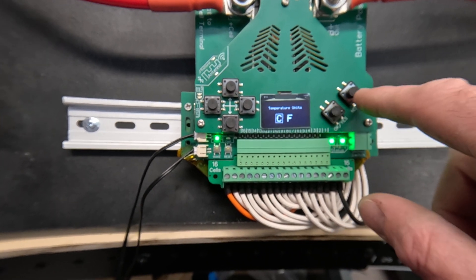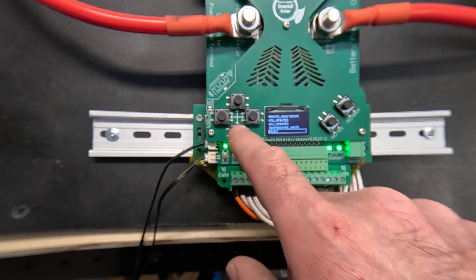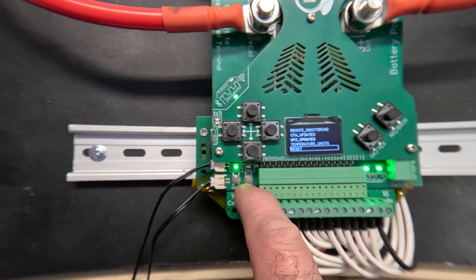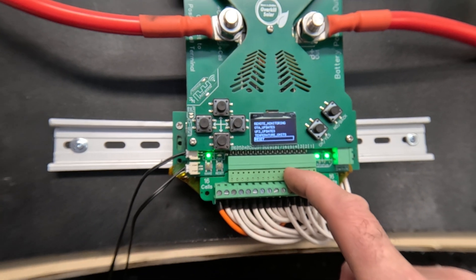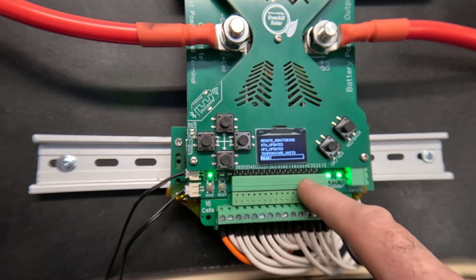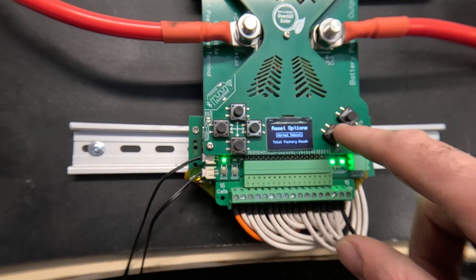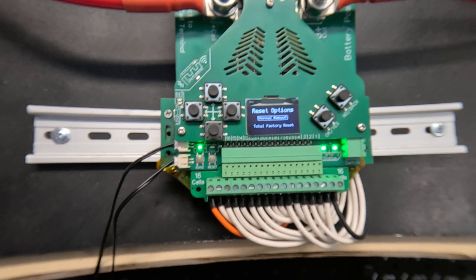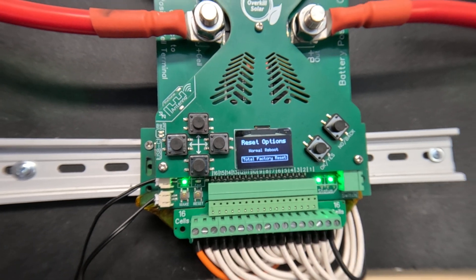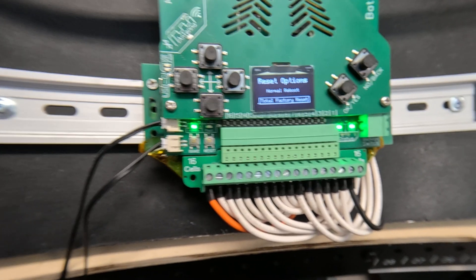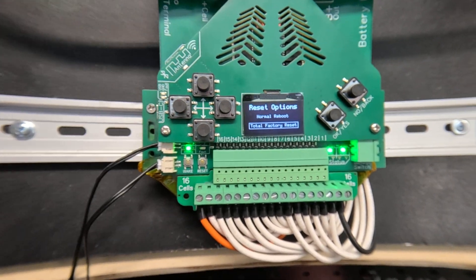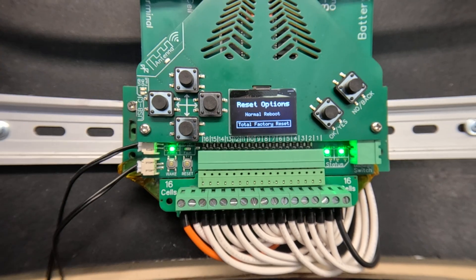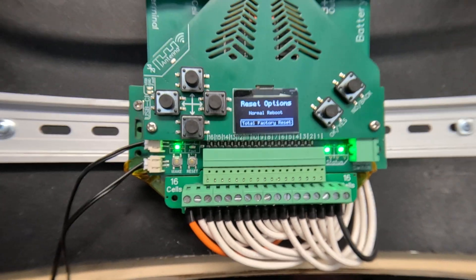You can also change temperature units here. And then there's reset options. There's one physical reset button that'll cycle the power and reset all of both BMS chips and the user interface. You can also do that from this screen. You can do a normal reboot and then you can also do a total factory reset that will delete all of the parameters and calibrations. So it'll restore it to a fresh factory setting as it was when it was manufactured.